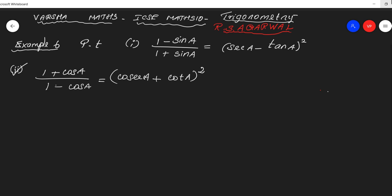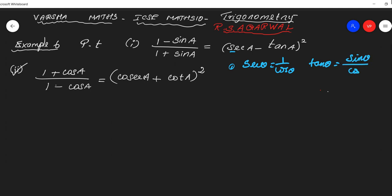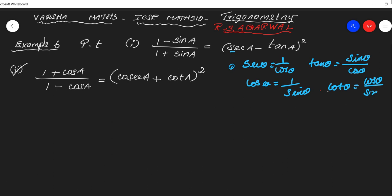Before doing the sum, we should recall some basic things. Secant is the reciprocal of cos θ, and tan θ can be written as sin θ by cos θ. Similarly, cosec θ is the reciprocal of sin θ, and cot θ can be written as cos by sin. These are very important reciprocal identities which we are going to use in this problem.